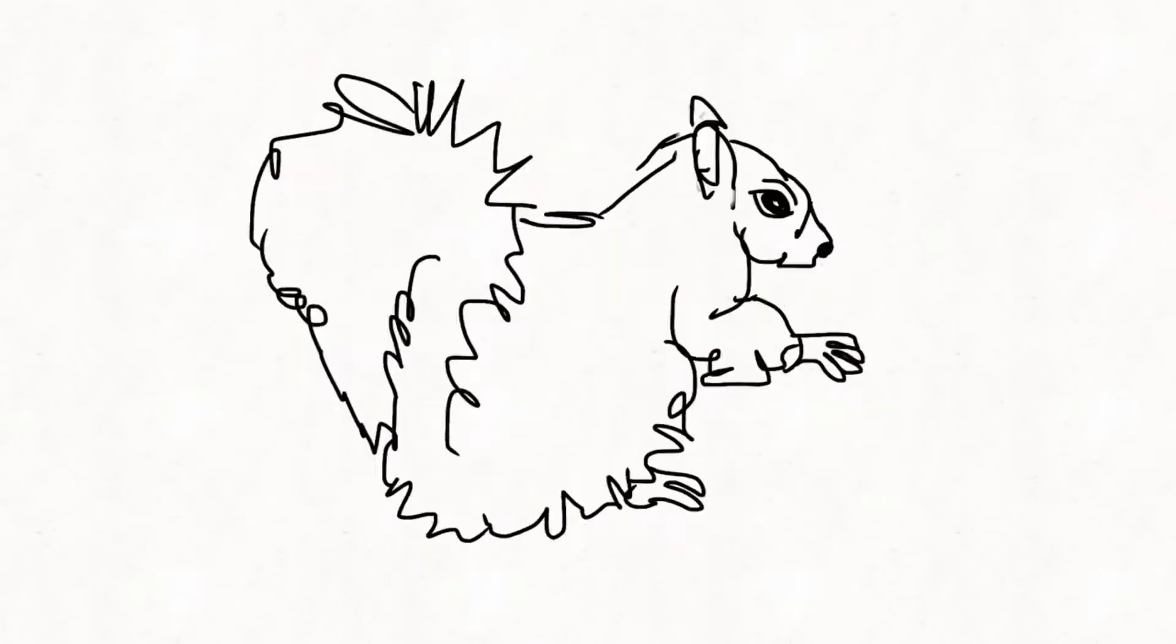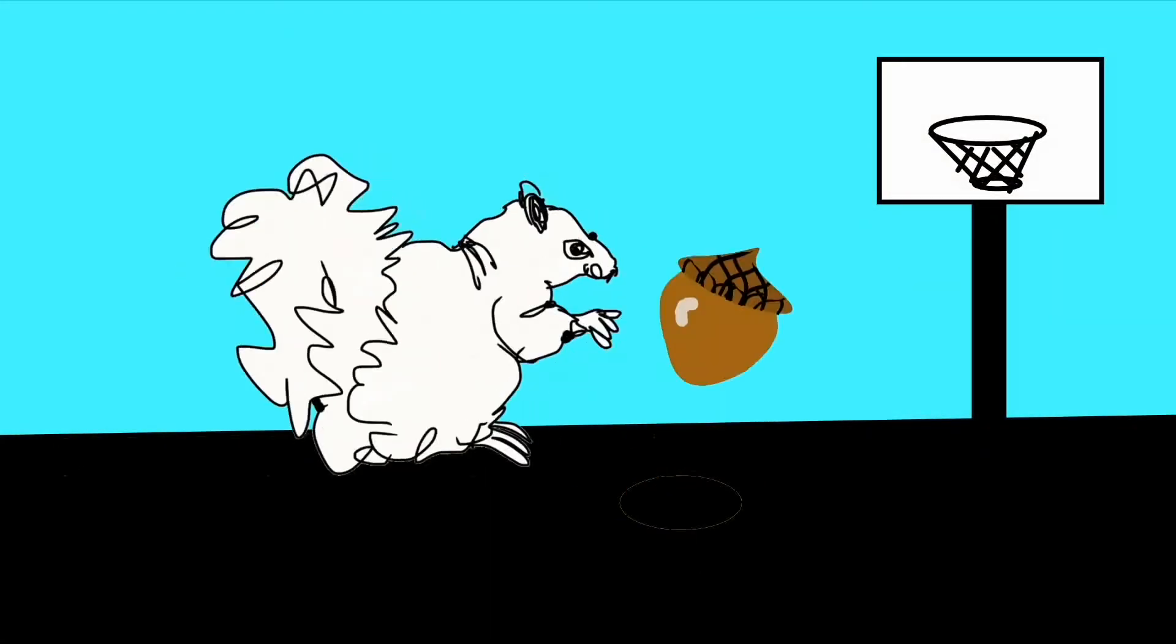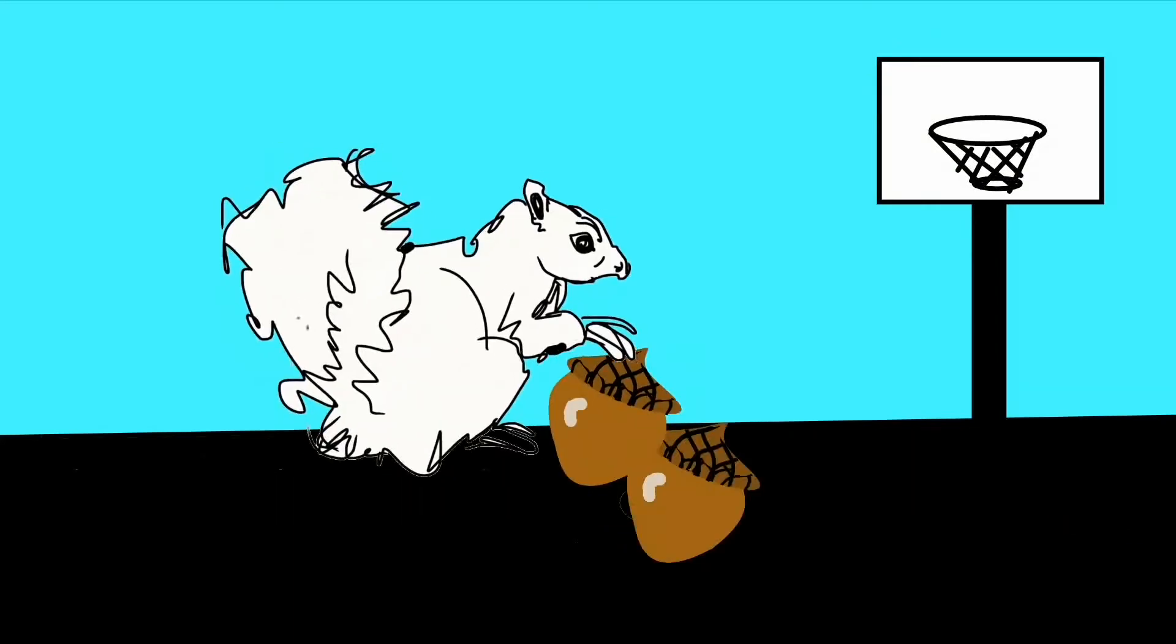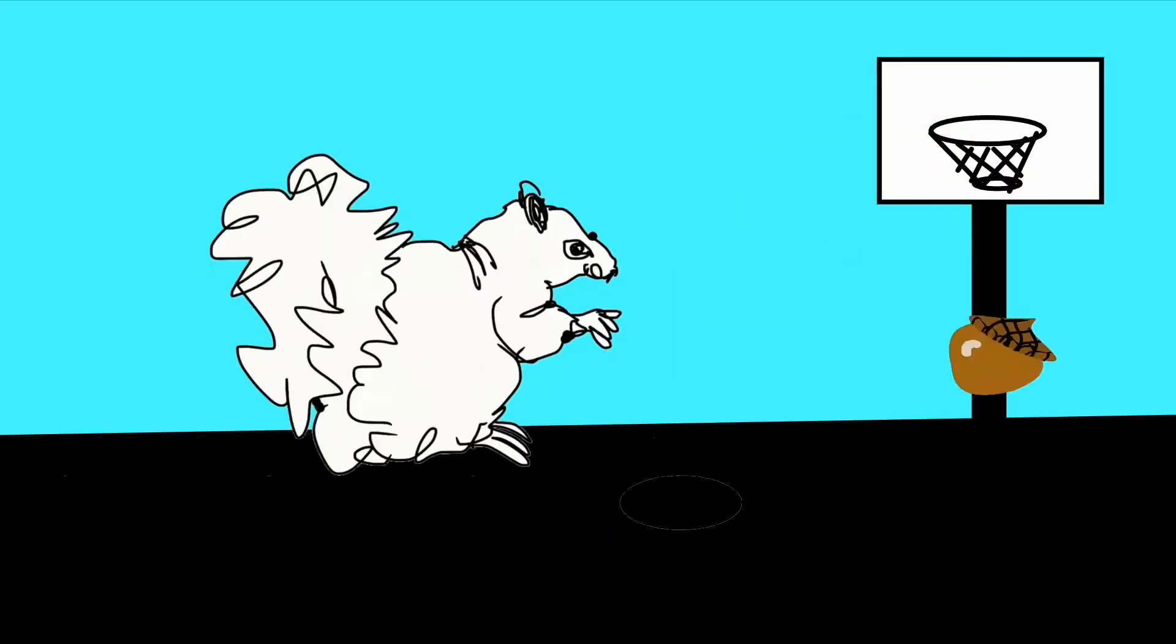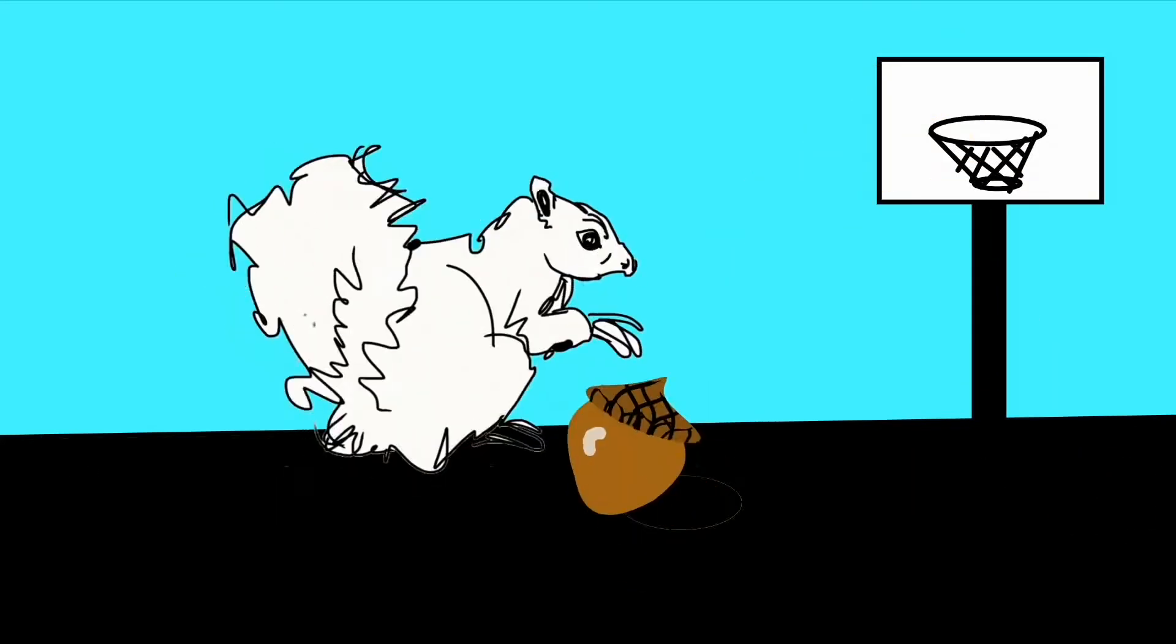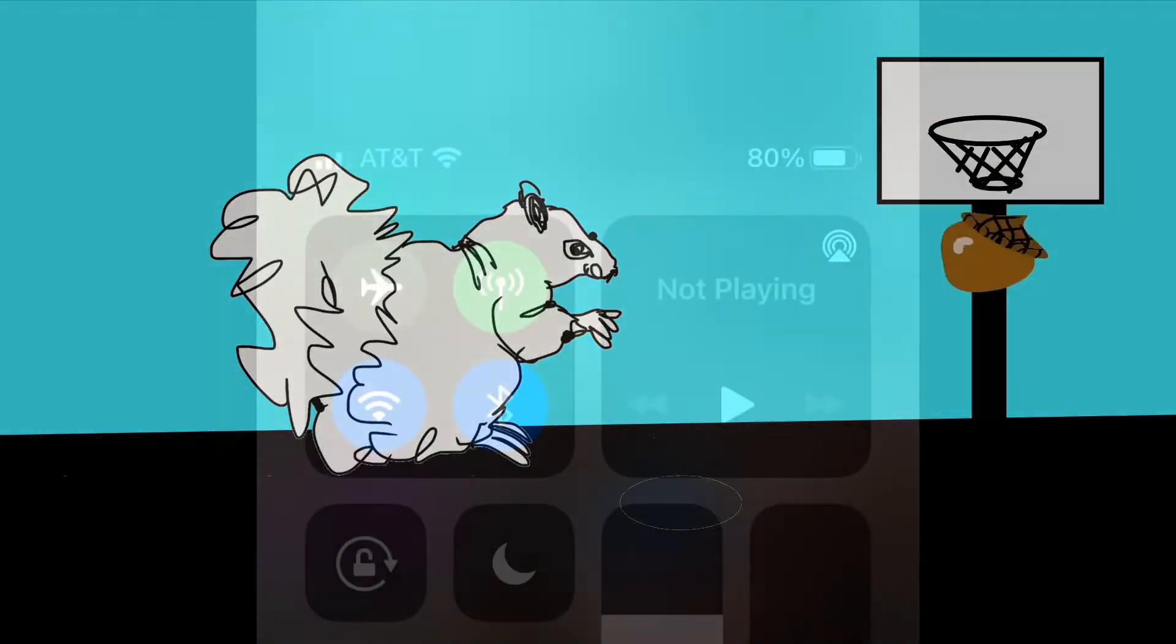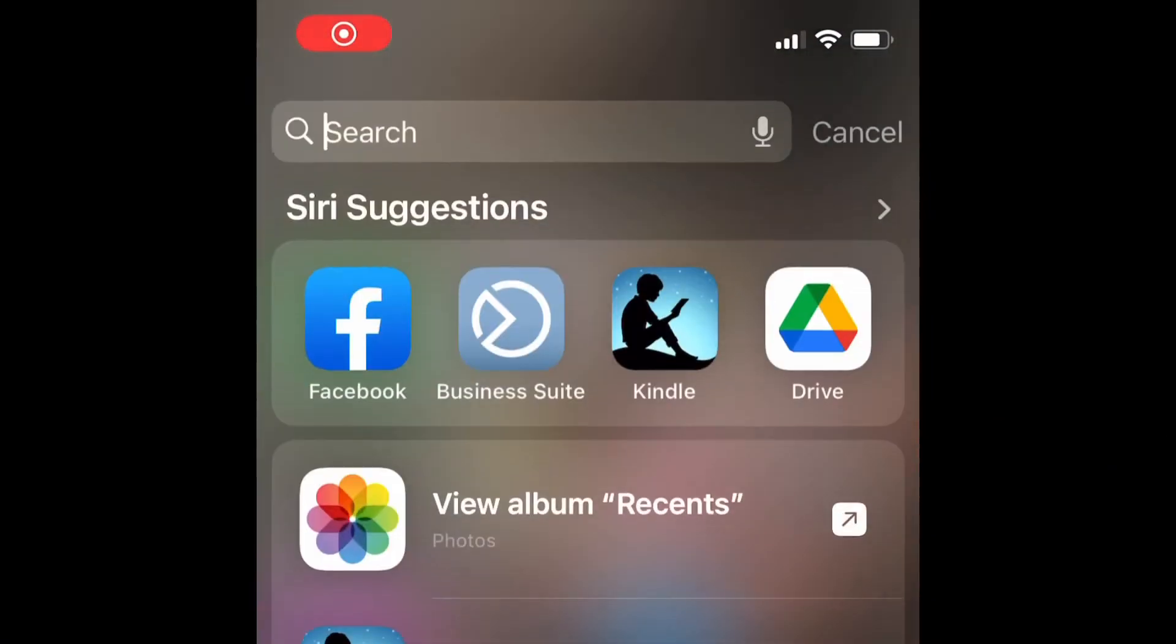How to rotoscope using the app Flip-A-Clip. Rotoscoping is a creative tool that animators use in order to trace the movements from video and reuse it in their own creative animation.